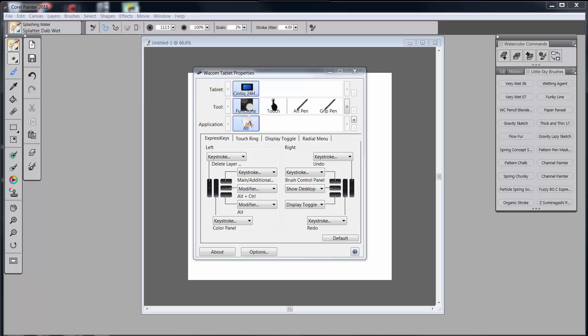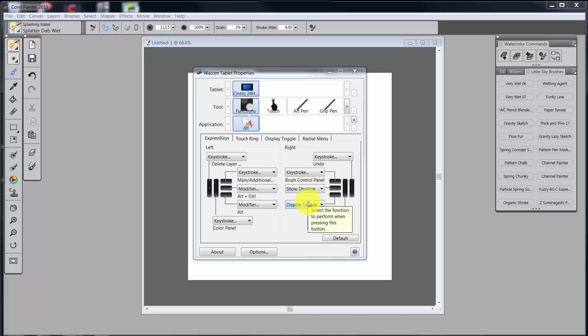Now we just finished in the last video going over customized keys and in the video before that we talked about the touchroom. I'm back here on Express Keys because I want to show you that that's where I have display toggle. The button that I would click in order to move from one monitor to the next. And that's all in the world display toggle is about.